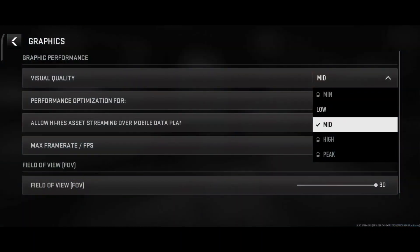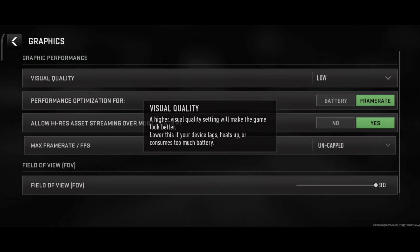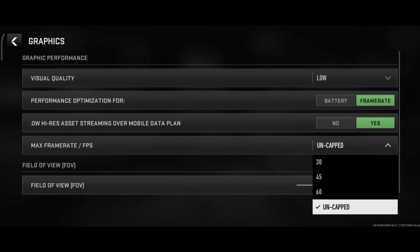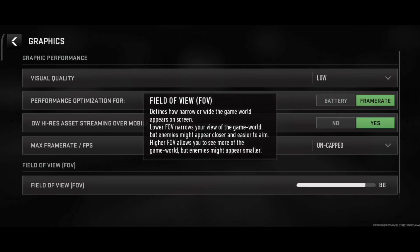After that, set the visual quality to Low. Then go to Performance Optimized, set the frame rate, and set the max frame rate to Uncapped.